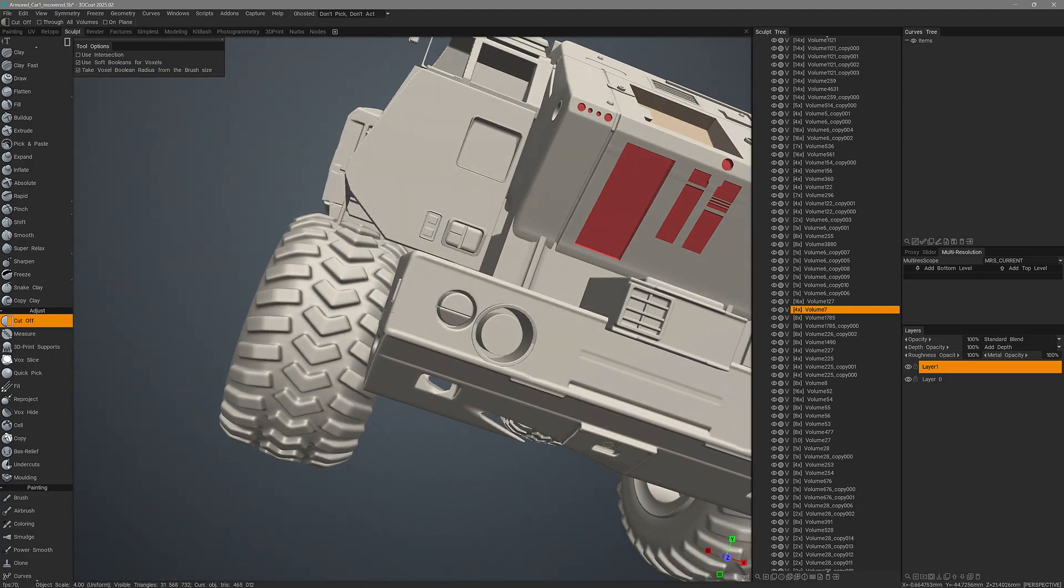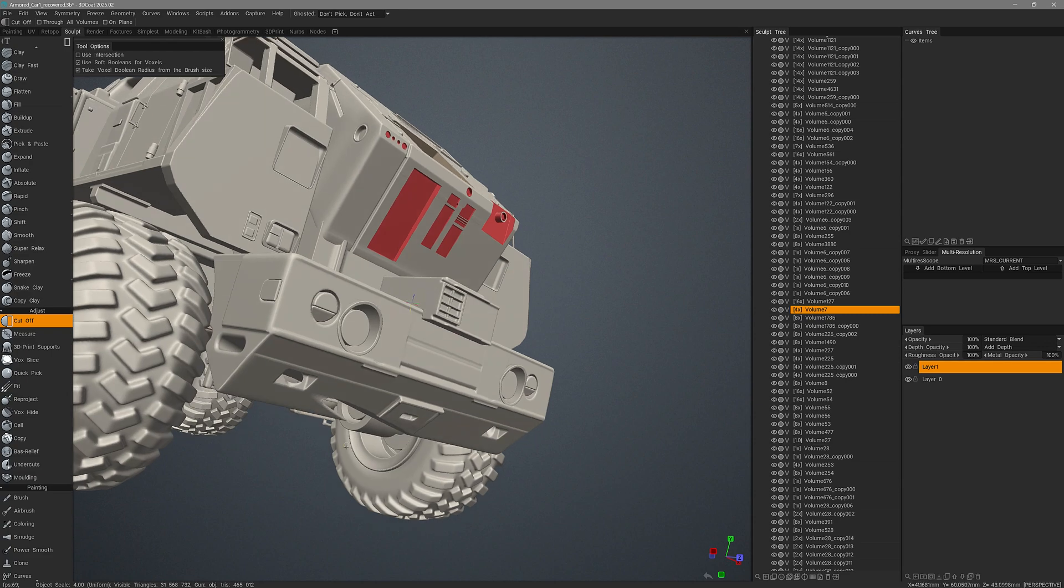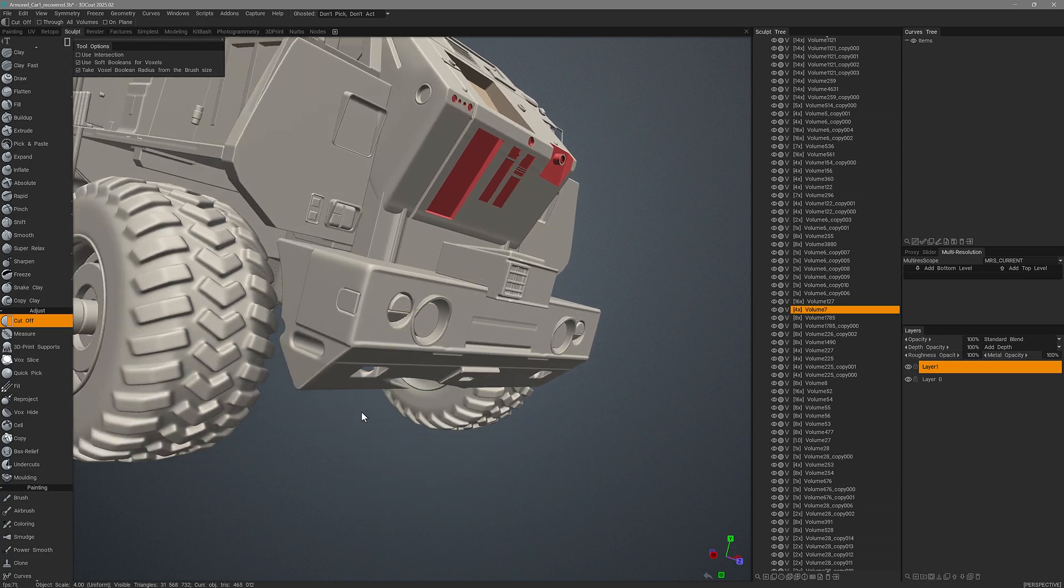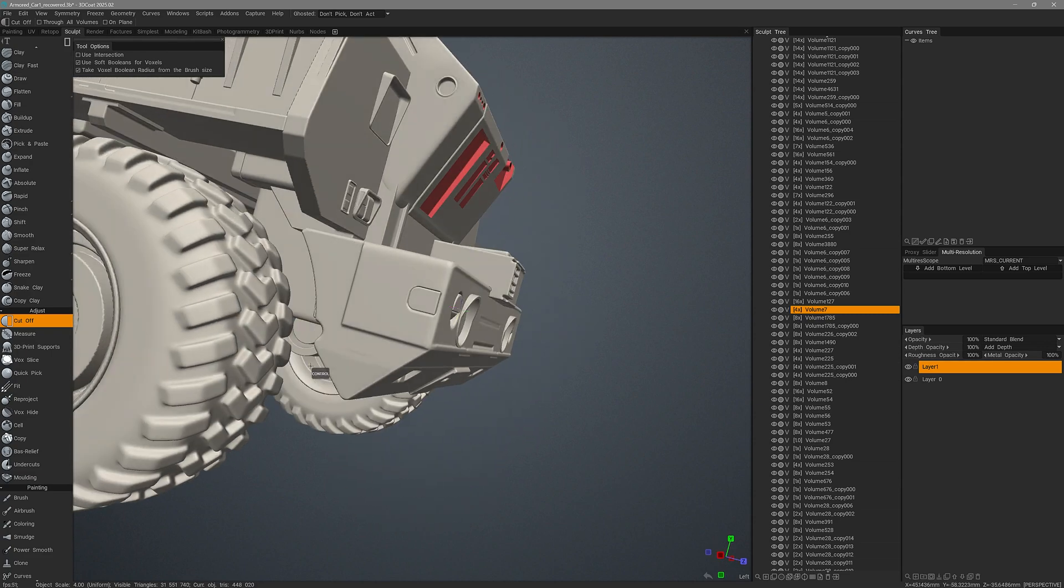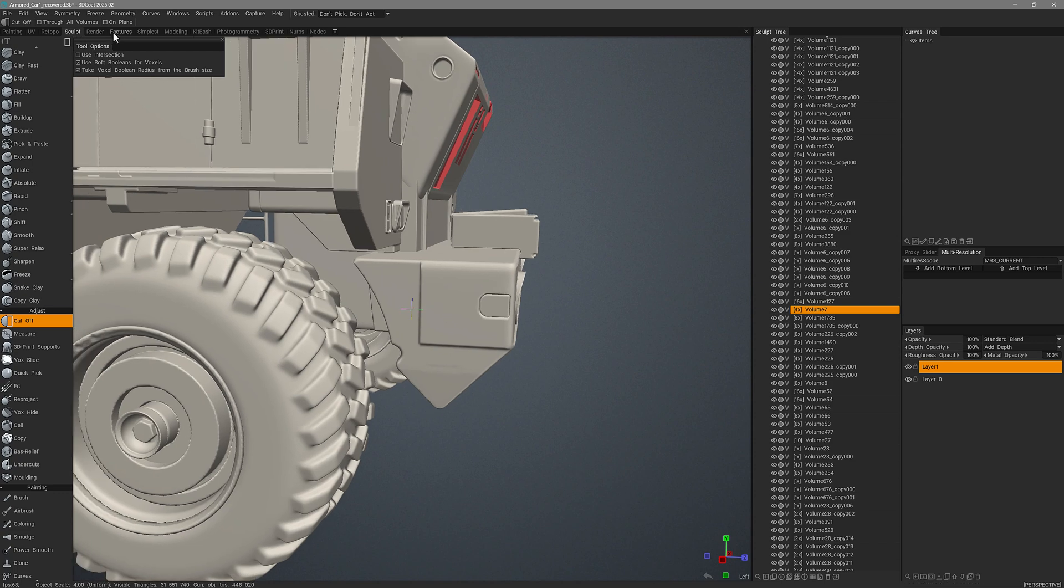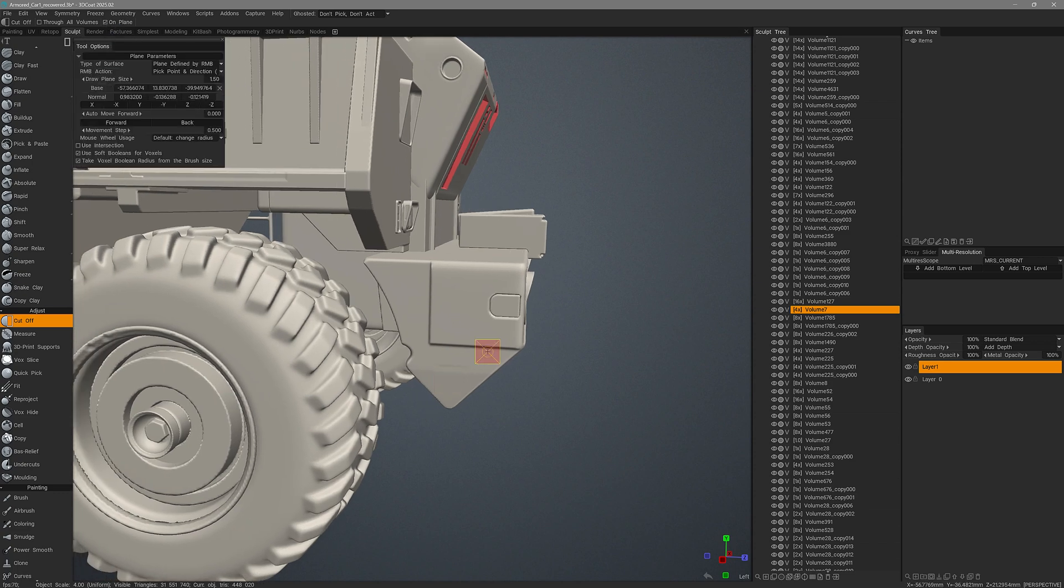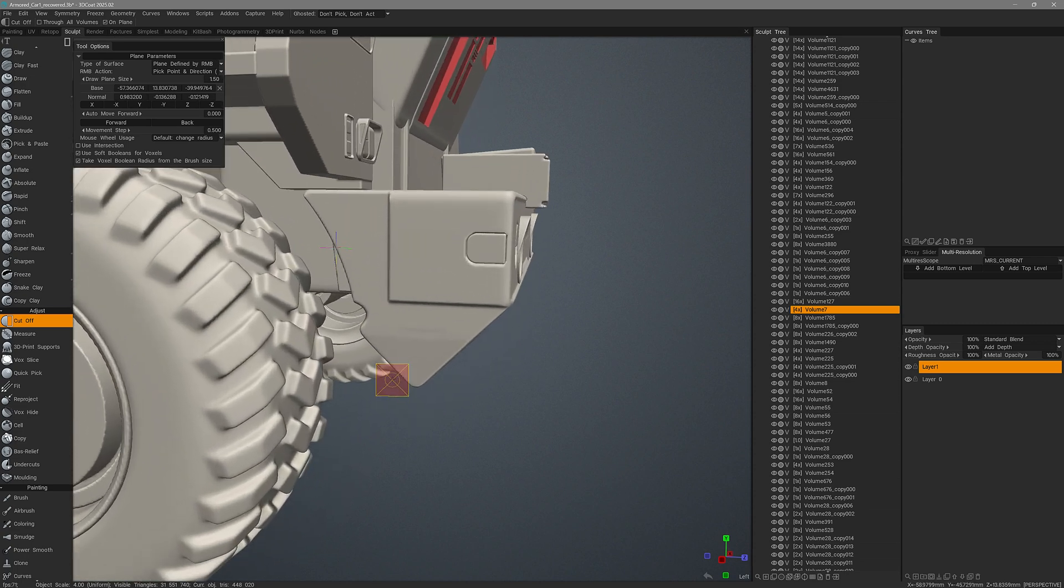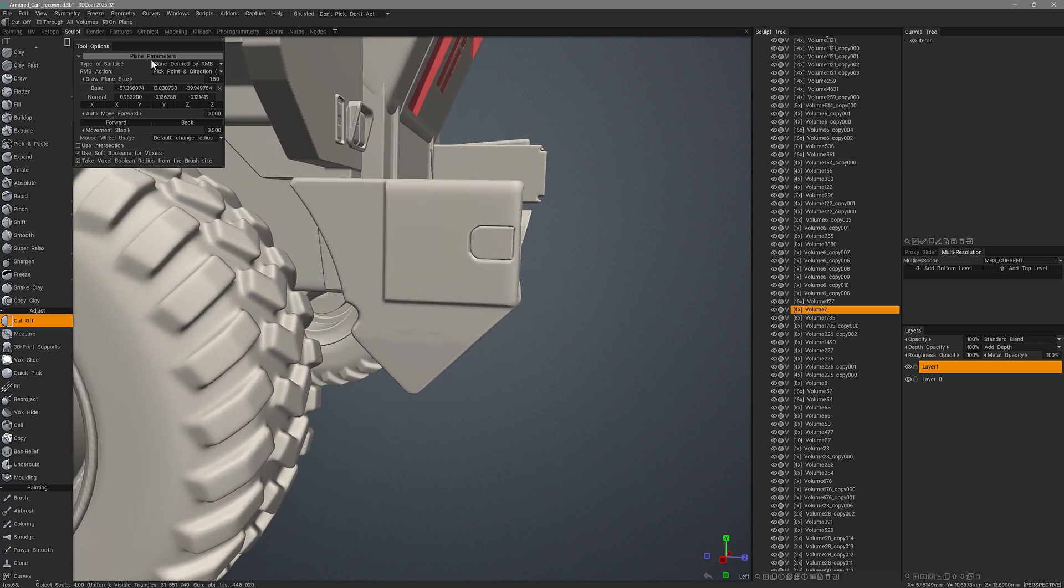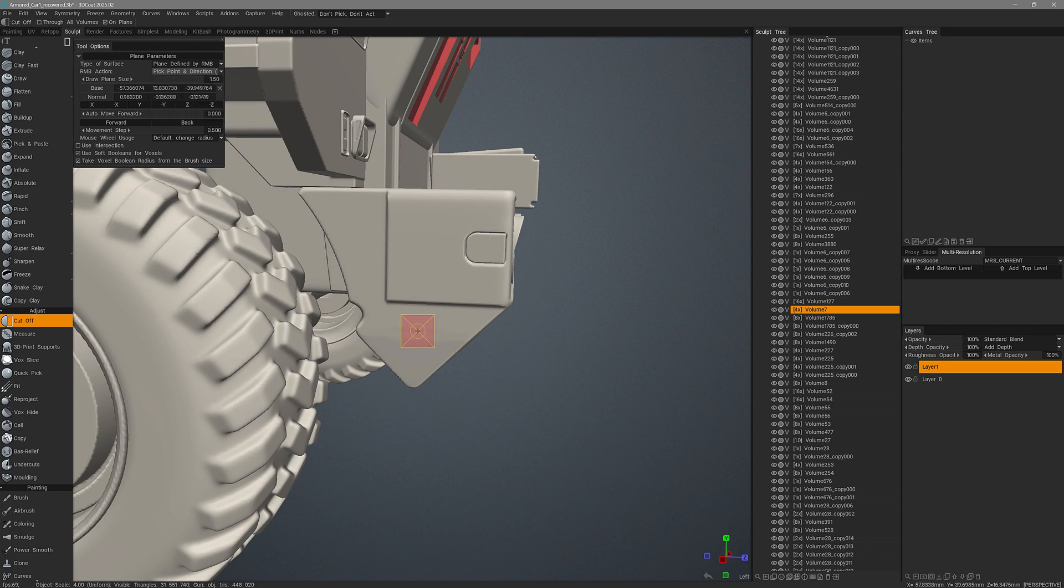I should have been in orthographic view to begin with, but this time I'm going to use on plane to pre-select the distance that it cuts. I'll choose plane is defined by right mouse button, but I also want to pick the point and use the local direction under the brush.